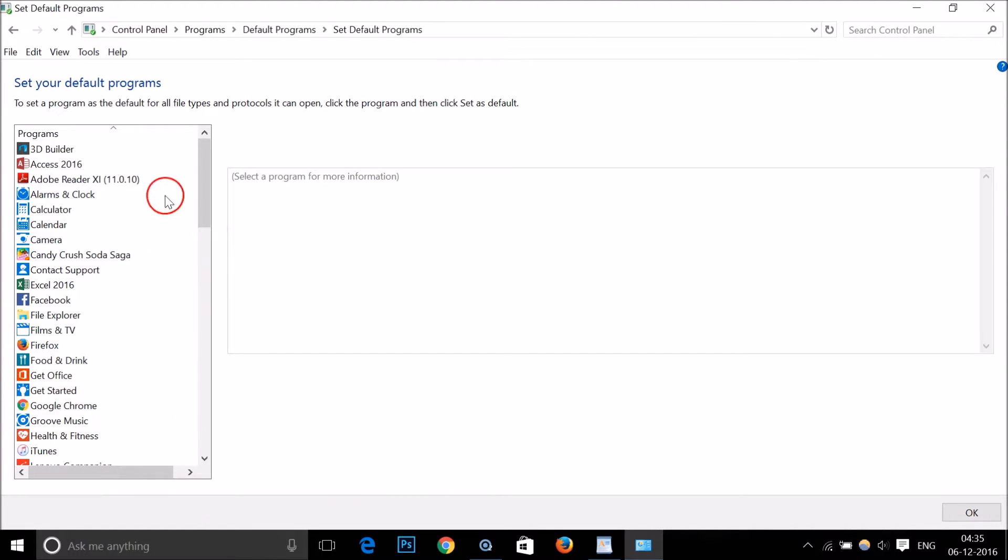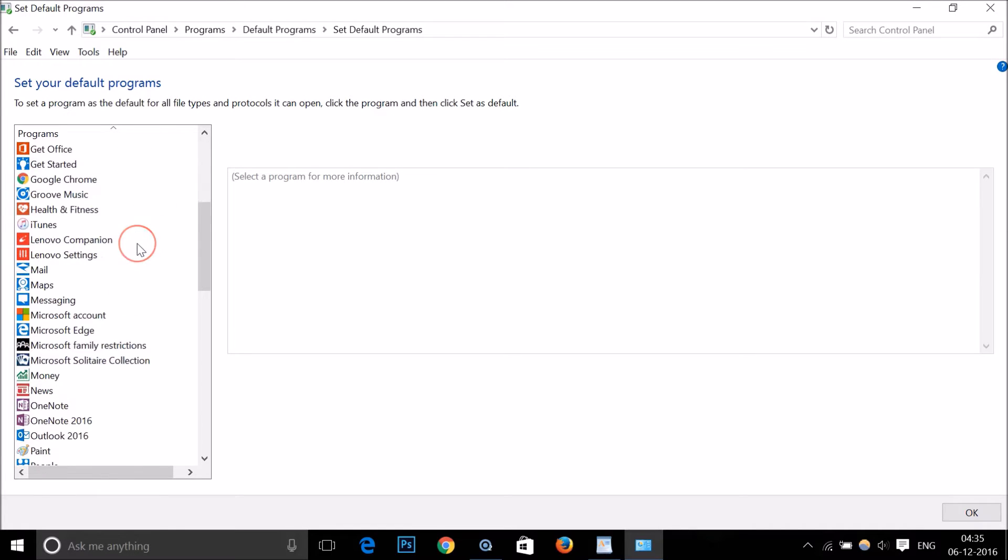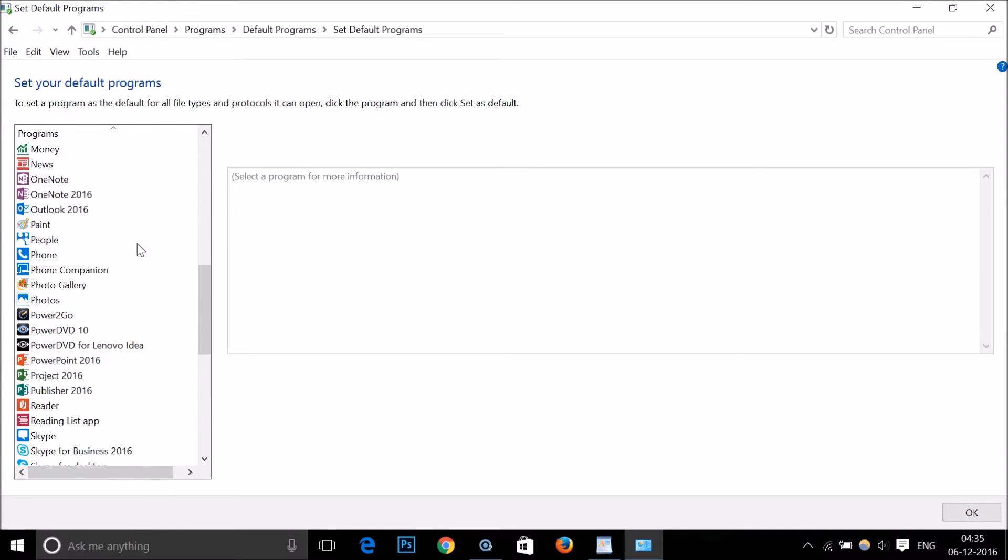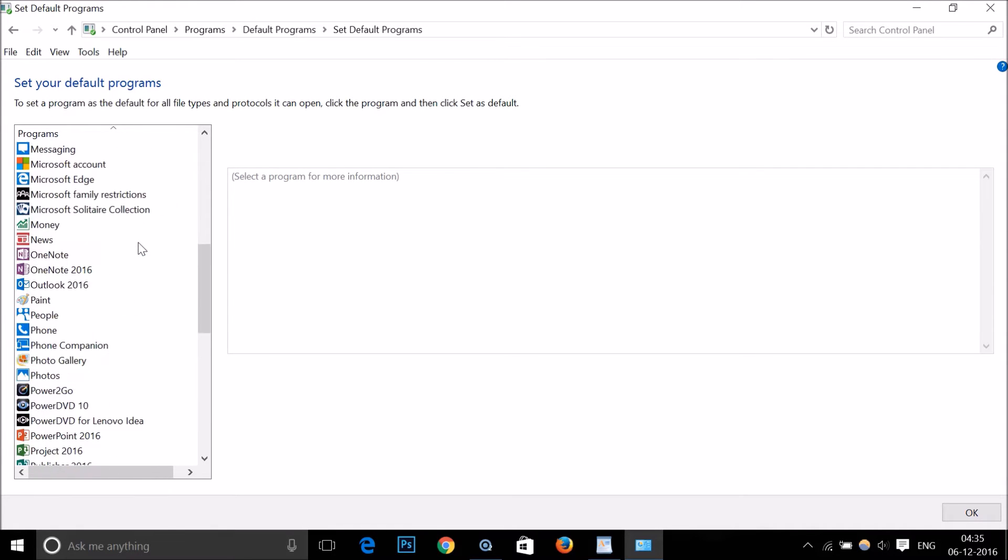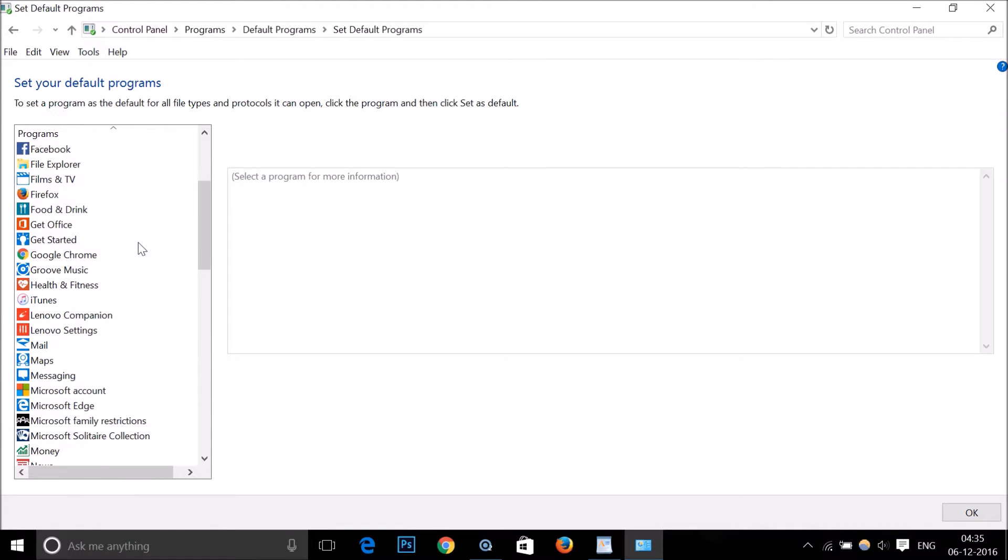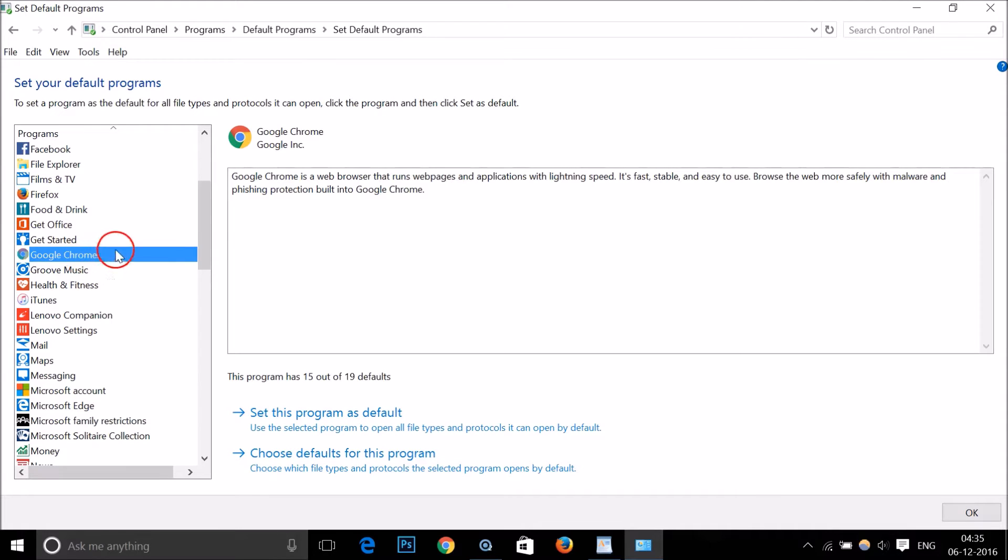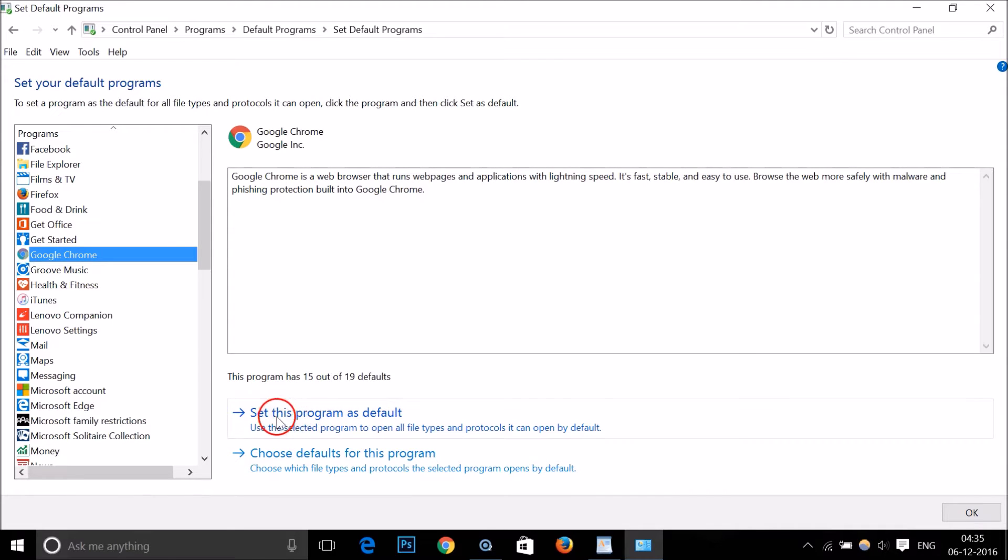You need to find Google Chrome. Here I have Google Chrome, and after that you just need to click on...